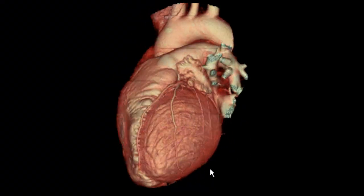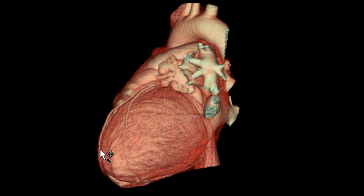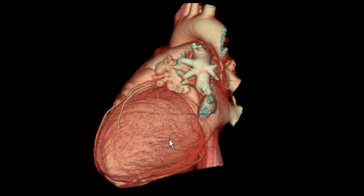As we spin around, we can see the free wall of the left ventricle. We can see the left anterior descending artery that stays in that interventricular sulcus, and we can appreciate the diagonal arteries that supply the left ventricular free wall.